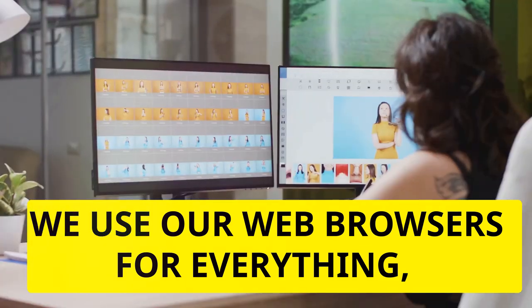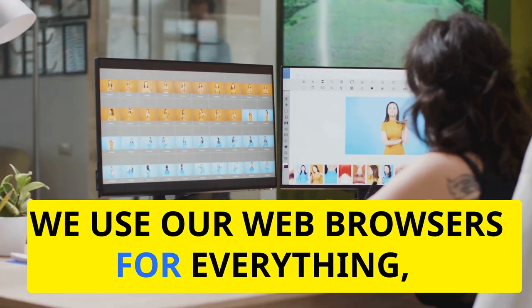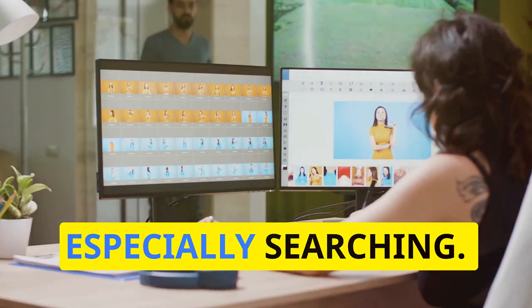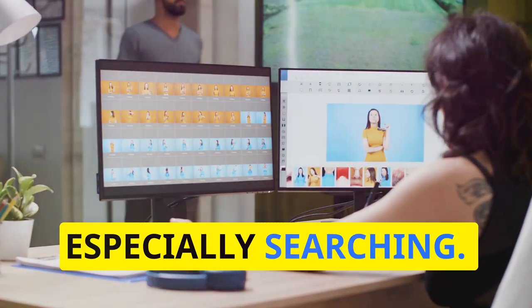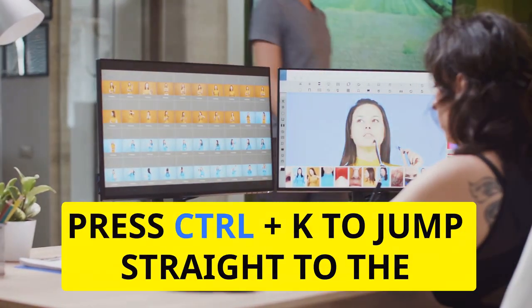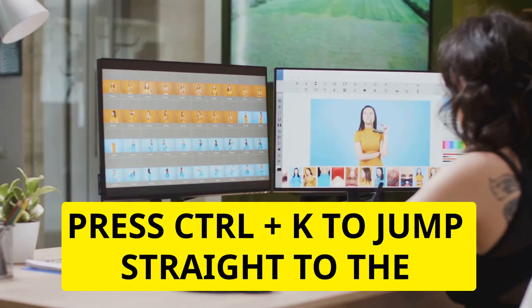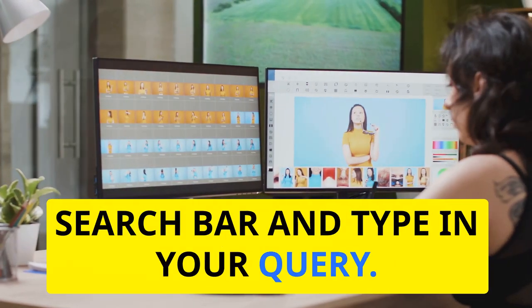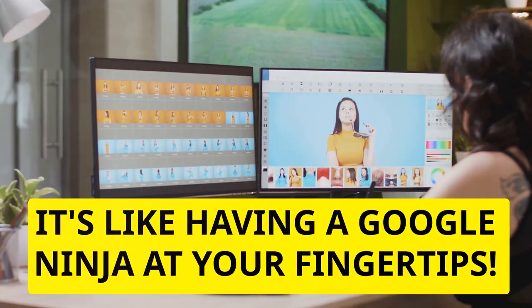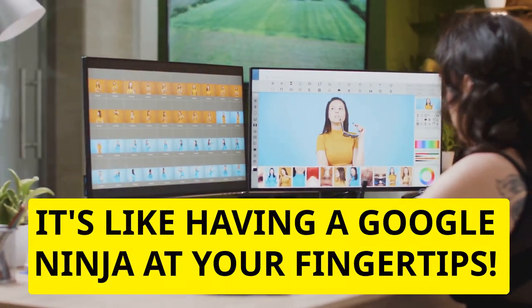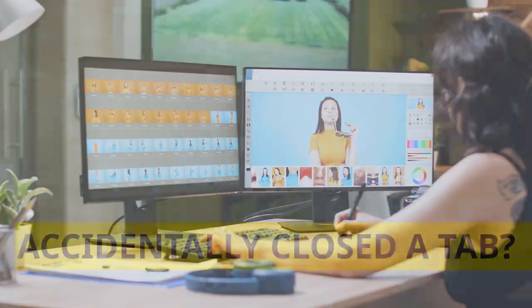We use our web browsers for everything, especially searching. Press Ctrl plus K to jump straight to the search bar and type in your query. It's like having a Google ninja at your fingertips.